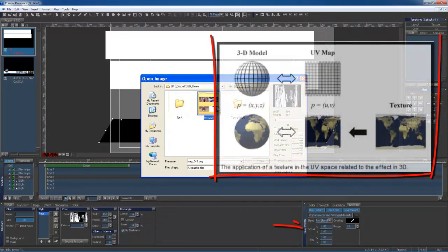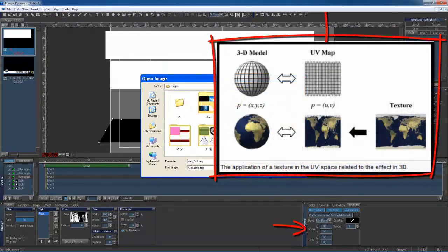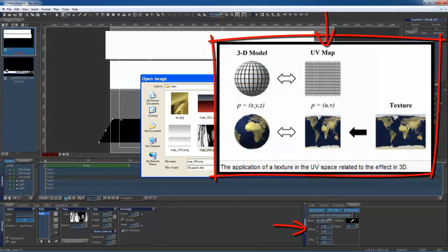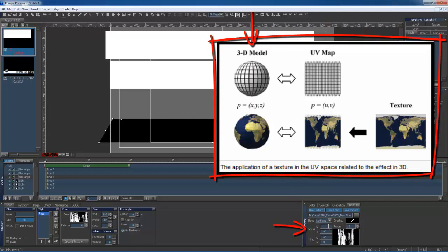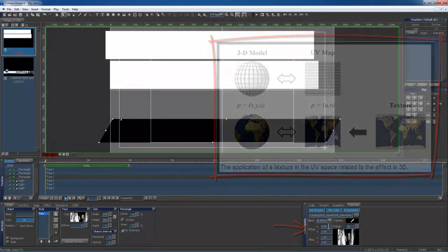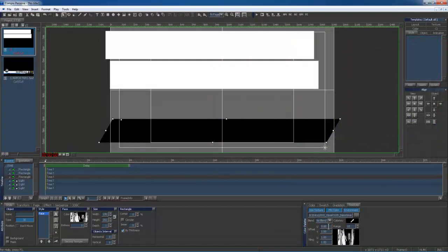To explain mapping a bit better, the U and the V will adjust your X and Y axes for your map. Then your U and V map will adjust and wrap around your 3D object. This gives your map the ability to unfold onto a 3D object.